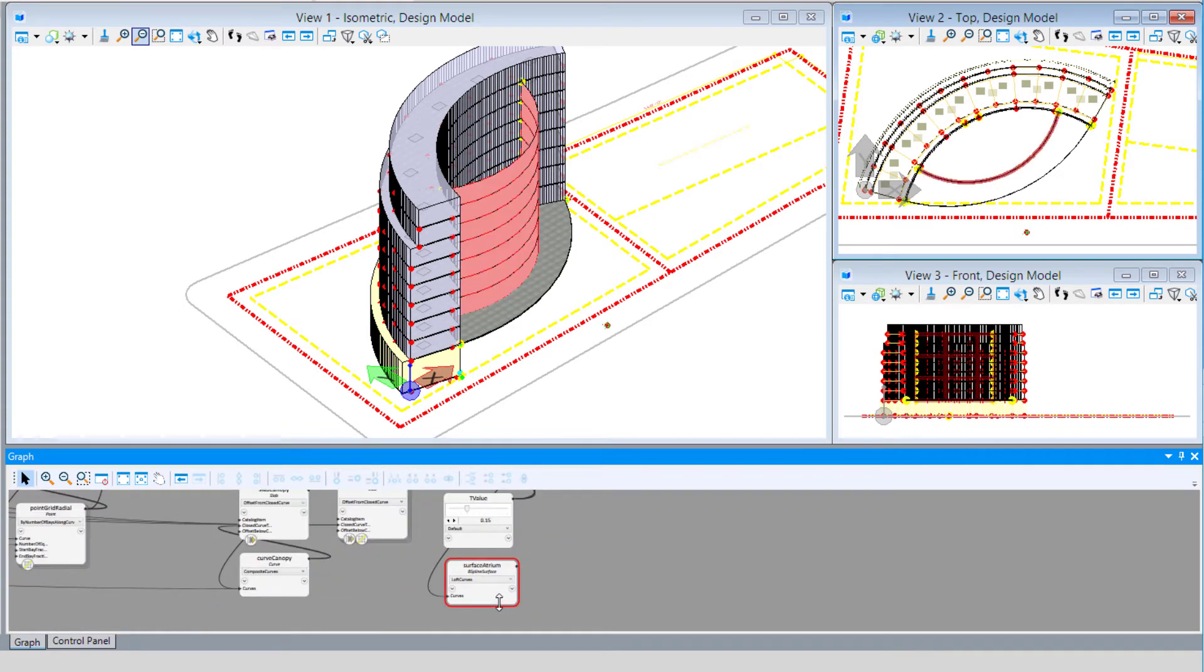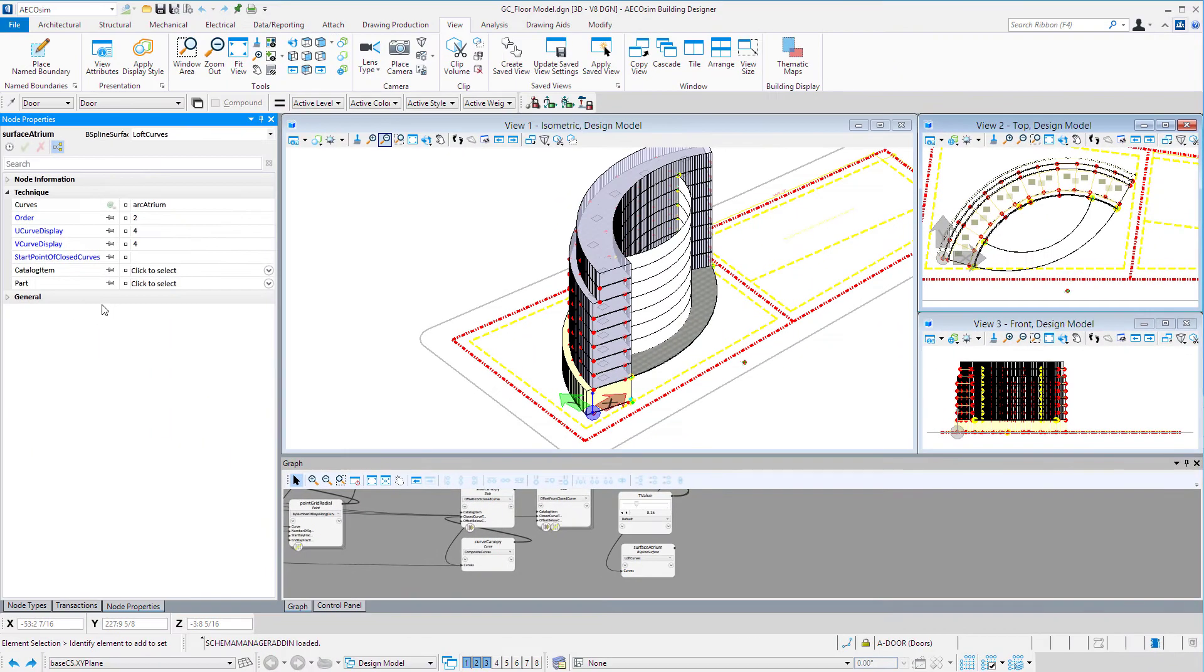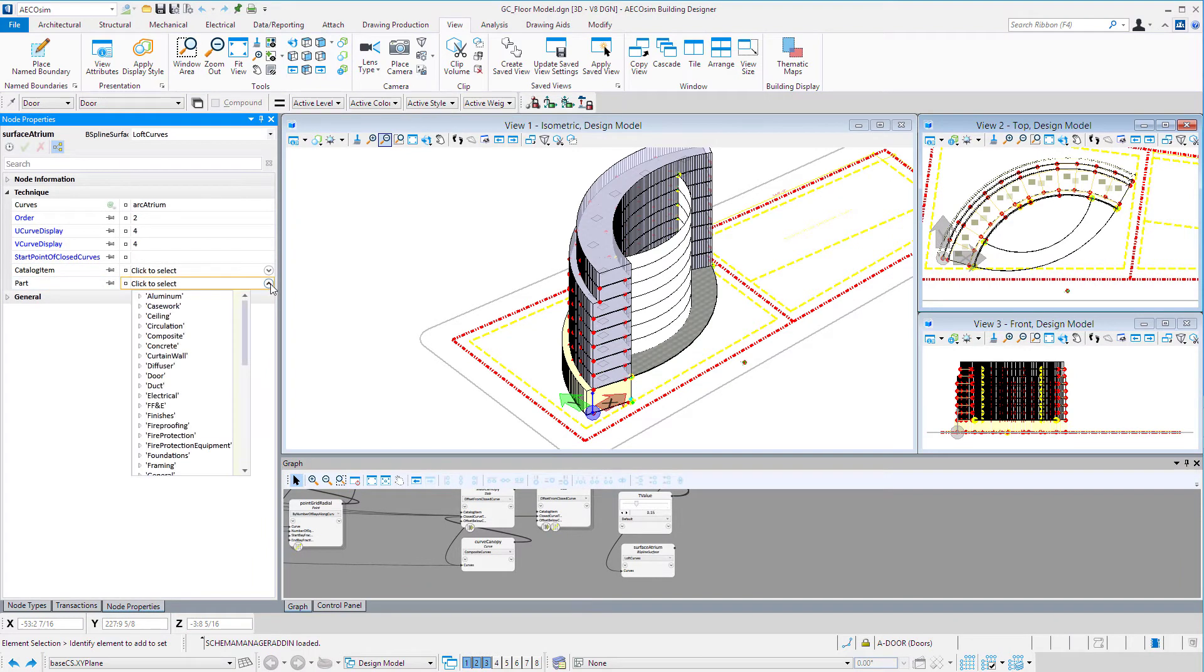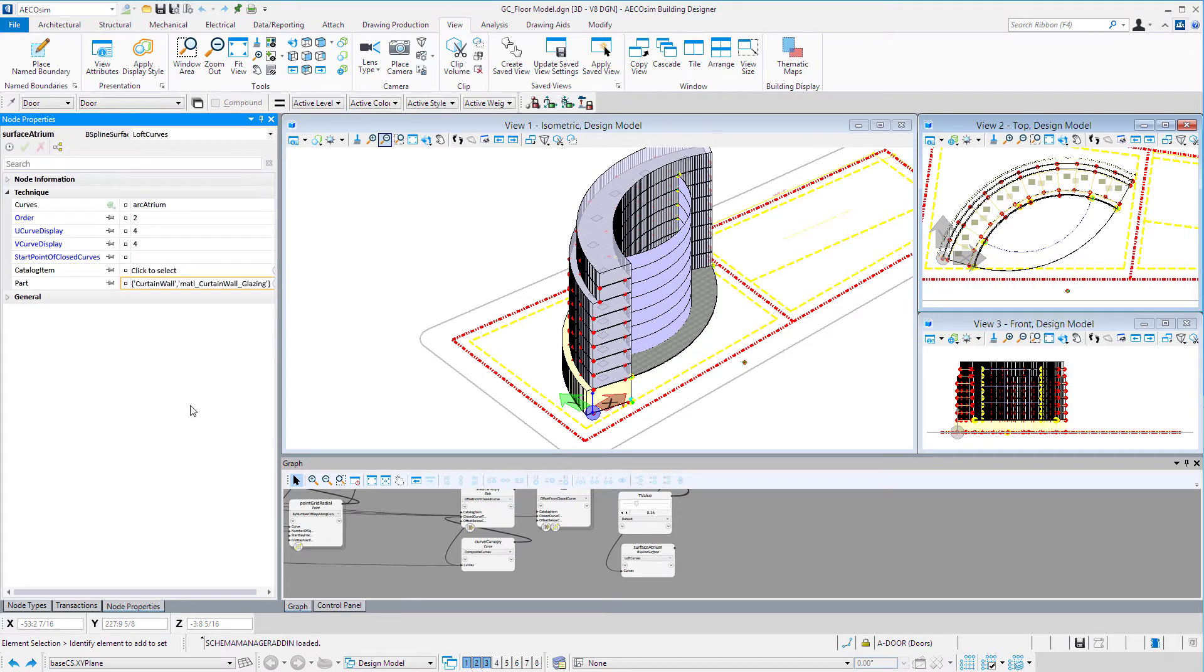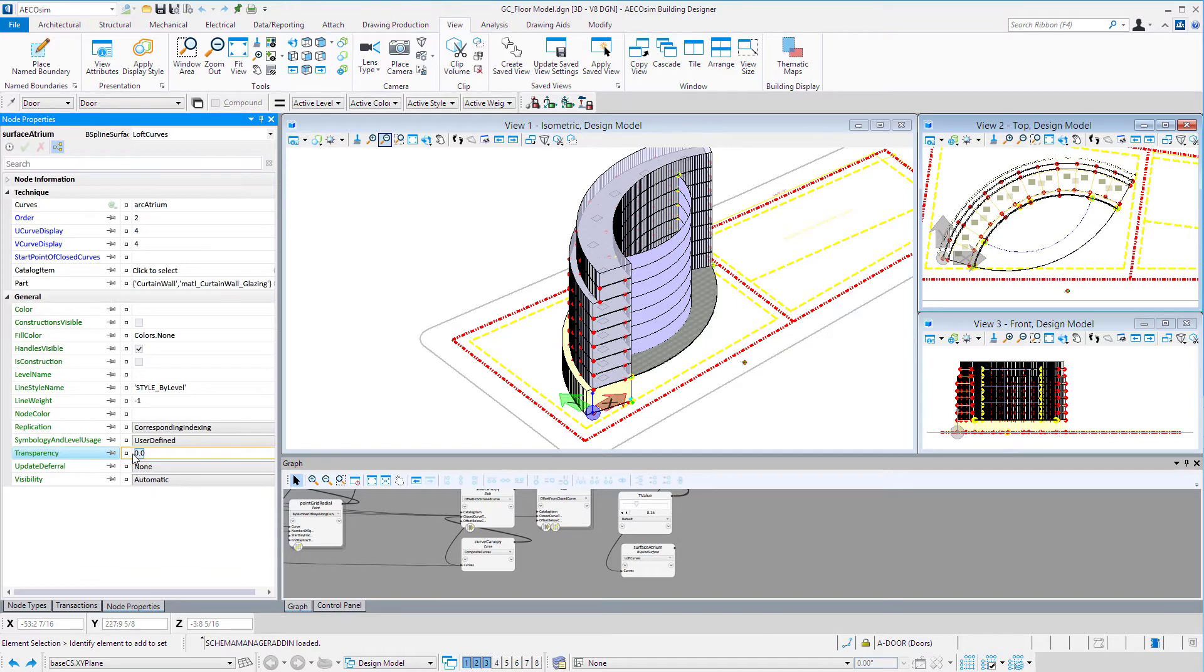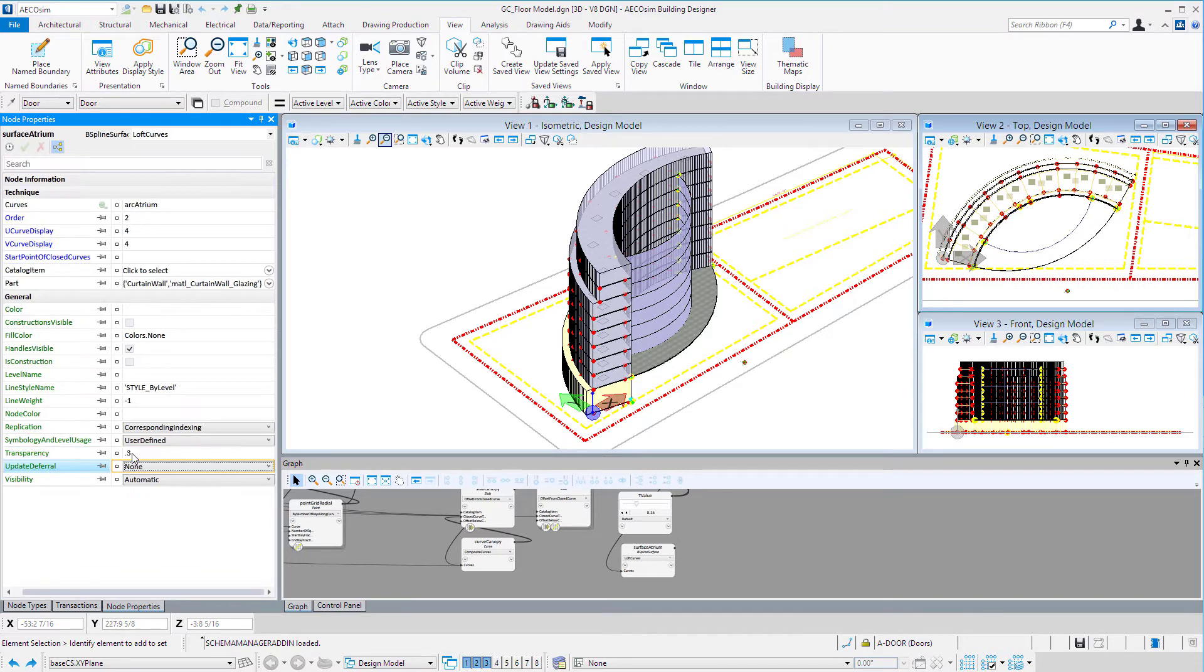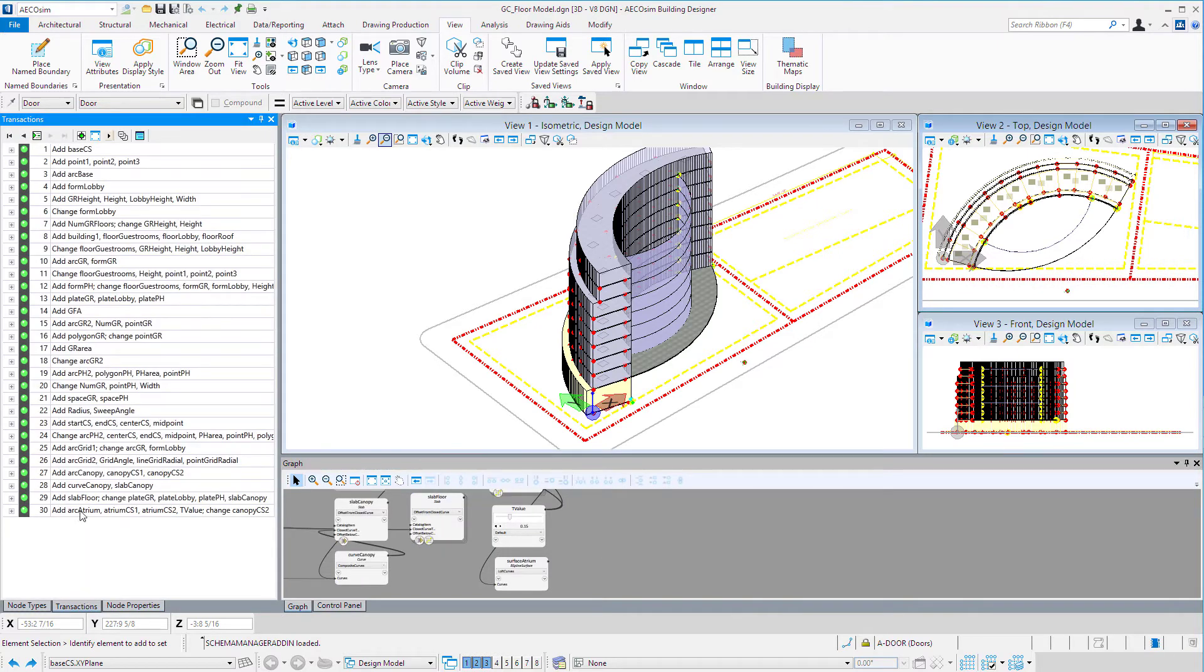I'll double-click on this node and add a few properties to that surface. We could put family and part information on it, so I might want to use my curtain wall glazing part and it would pick up the attributes of that glazing. On the general tab I might add some transparency, perhaps 0.3, so it begins to look a little like glass. Then we'll record that transaction.